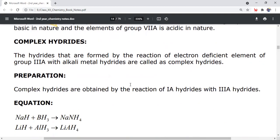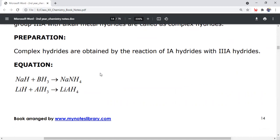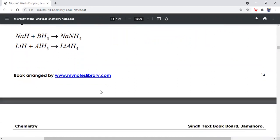Complex hydrides: these are hydrides formed by the reaction of electron-deficient elements of group 3A with alkali metal hydrides. Preparation: they are obtained by reacting alkali metal hydrides with group 3A hydrides. For example, when sodium hydride reacts with boron hydride (BH3), a complex hydride is formed.